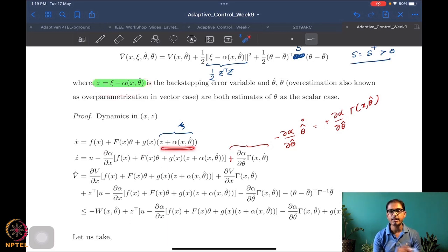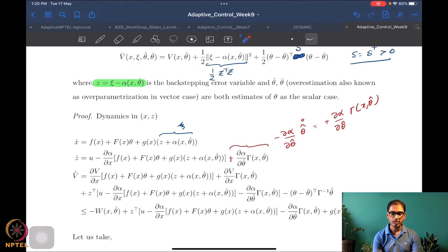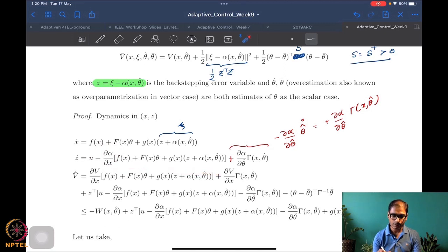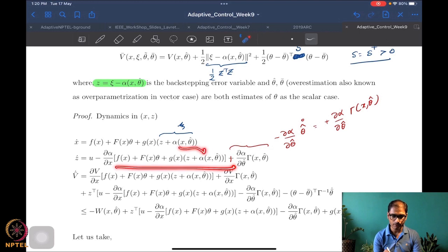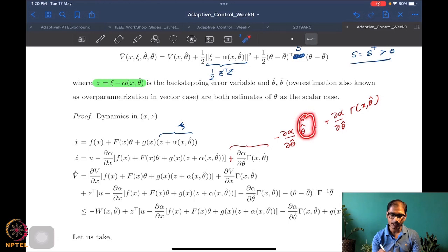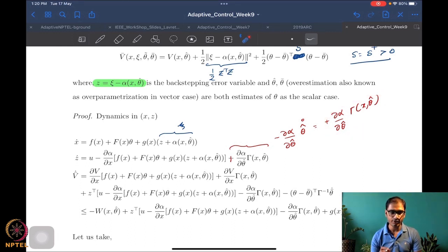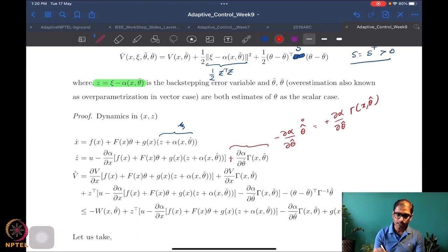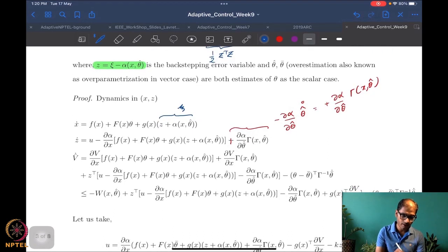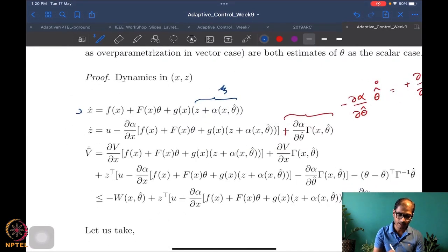We also track the dimensions carefully. x is in R^n, z is in R^m (same dimension as the control). The quantity in the bracket for x-dot is simply x-dot in R^n. Therefore del-alpha/del-x must be an m-by-n matrix, and del-alpha/del-theta-hat must be an m-by-p matrix, since alpha maps from R^n times R^p to R^m. These partial derivatives are Jacobians and are matrices.